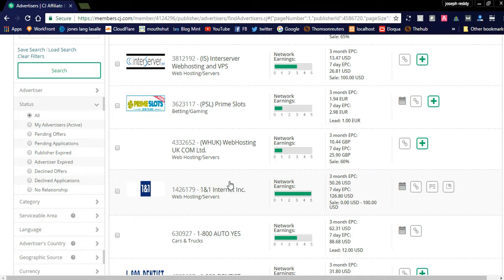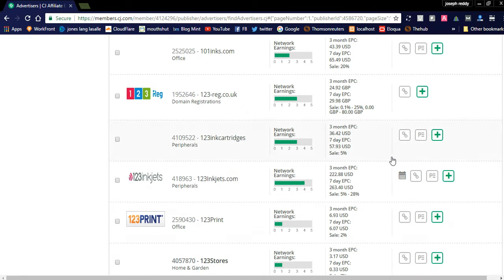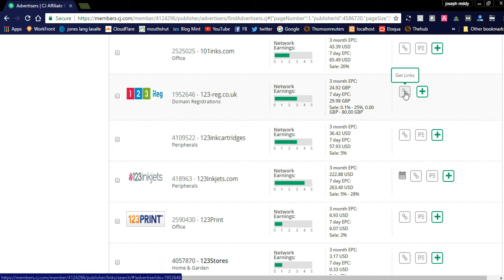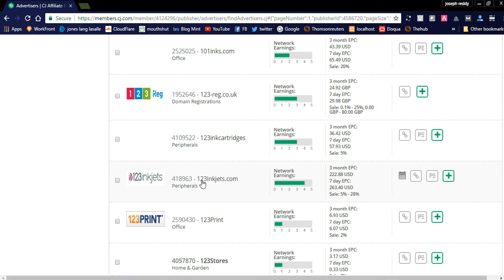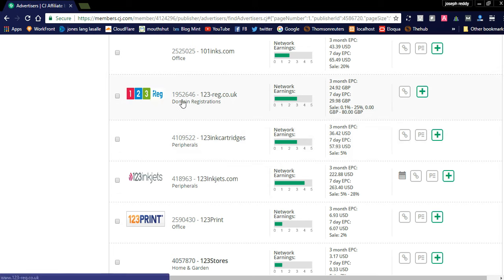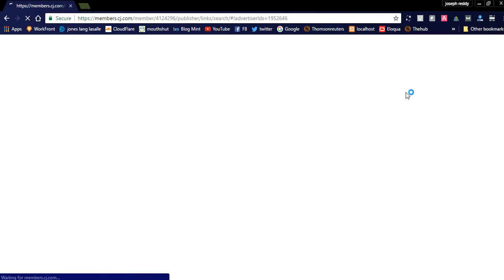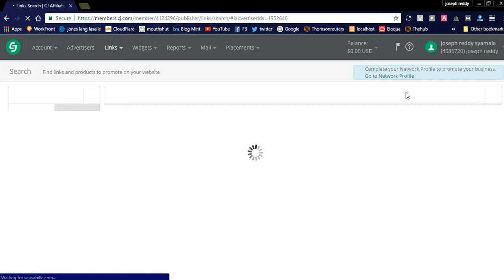The list of products and advertisers are displayed. You can click 'Get Link' for advertisers — for example, 123inkjets, which is related to peripherals, or 123-reg, a domain registration advertiser. Simply click 'Get Links' and it will redirect to the advertiser's page with a list of banners they offer.